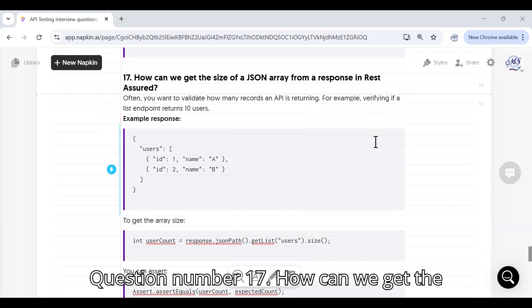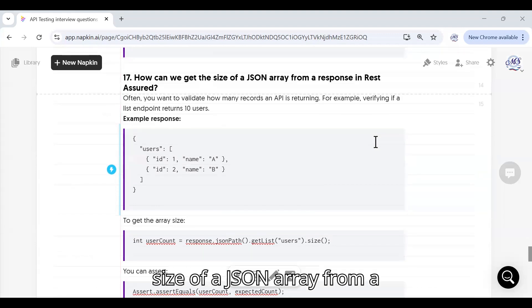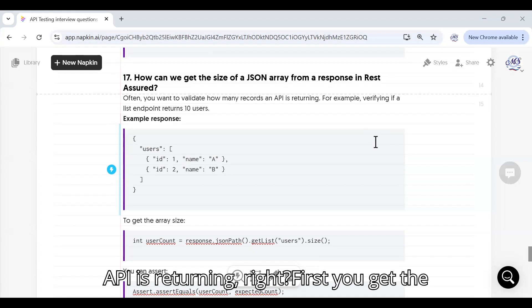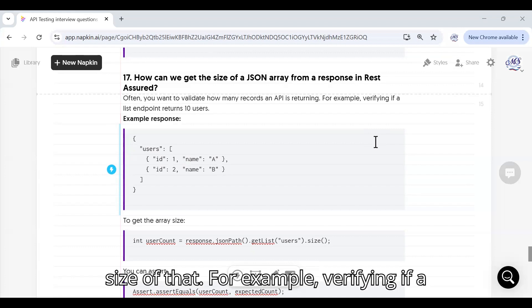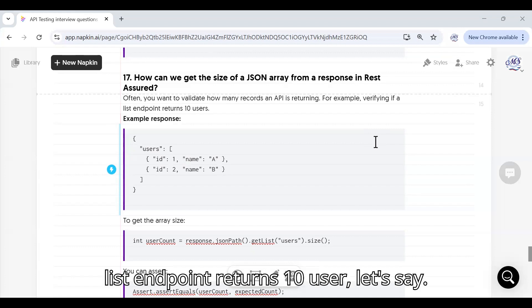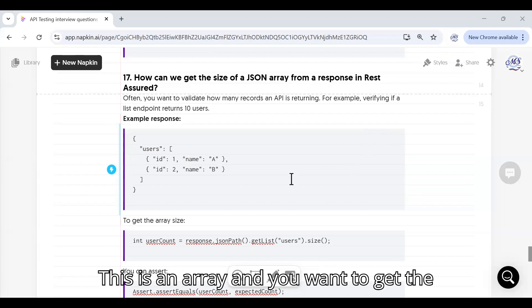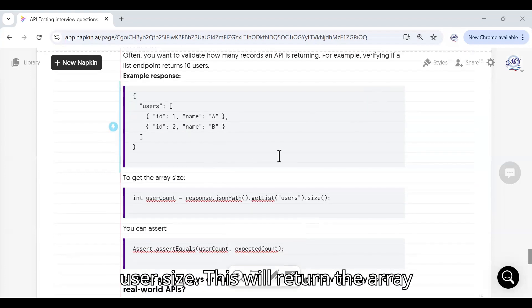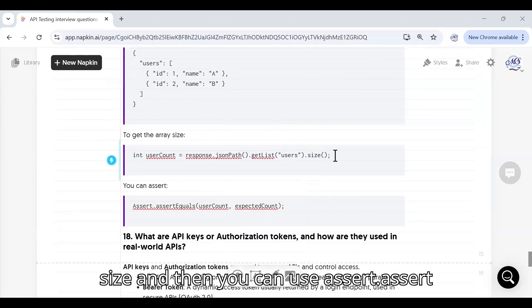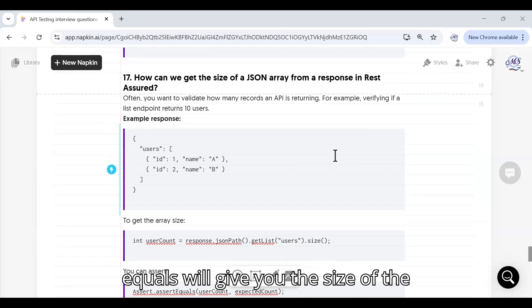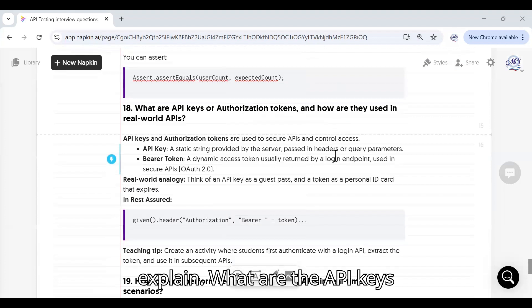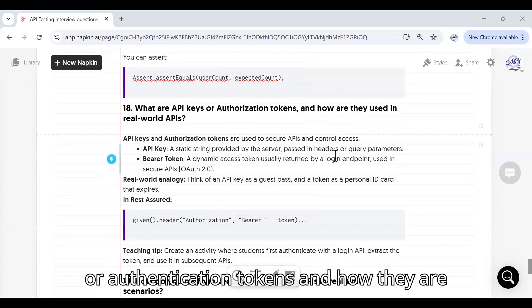How can we get the size of a JSON array from a response in REST Assured? If you want to validate how many records an API is returning, you can use: response.jsonPath().getList("users").size() — this returns the array size. Then you can use assertEquals to validate that the expected number of records, for example 10 users, matches the actual array size returned.